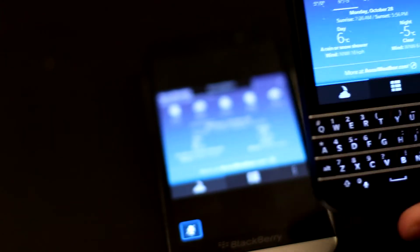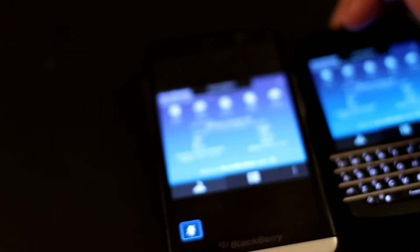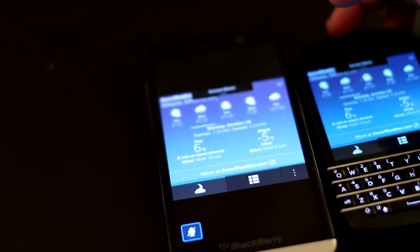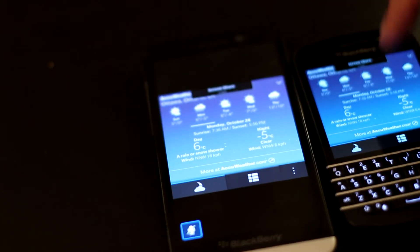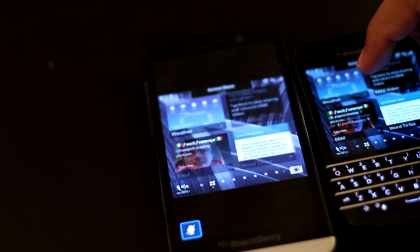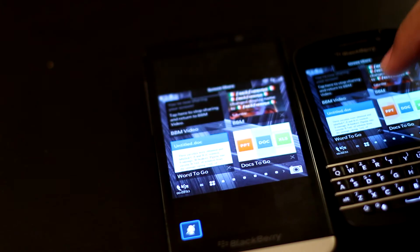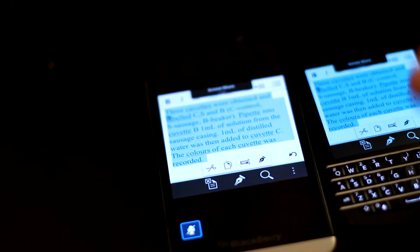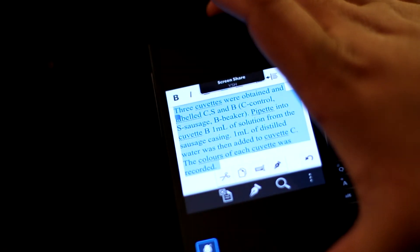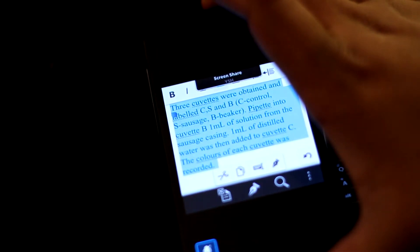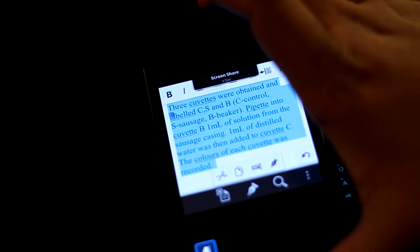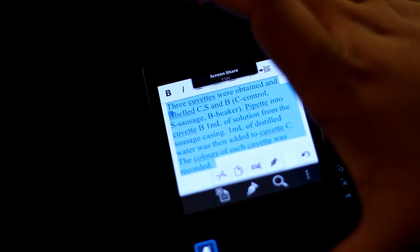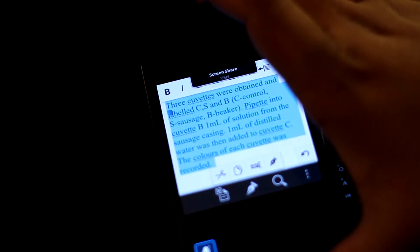In Ottawa. So, not looking forward to that. Let's get back. Let's look at some documents. We could swipe up. We could exit. We're going to open up this document right here. And I think you could read it off. I'm going to read it off the camera. Three cuvettes were obtained and labeled C, S, N, B. Control, sausage, and beaker.